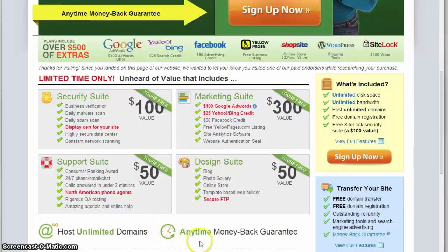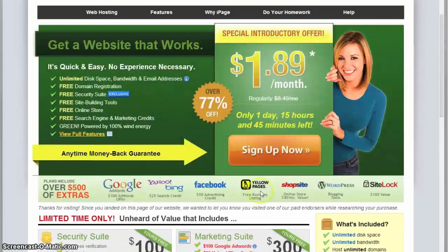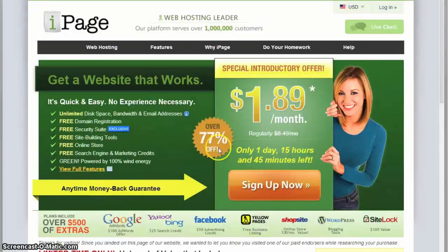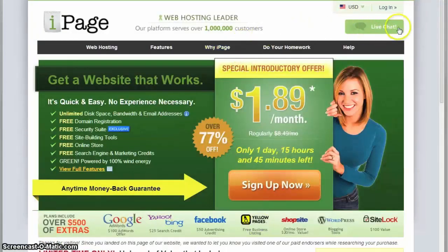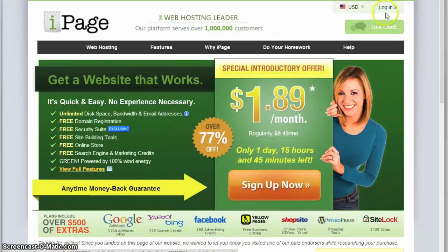A good thing to see here is that iPage offers a money back guarantee all the time, and another helpful tool on the main page is the live chat.